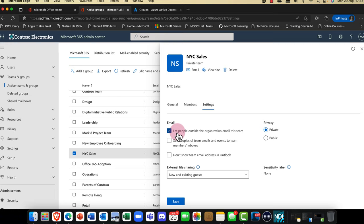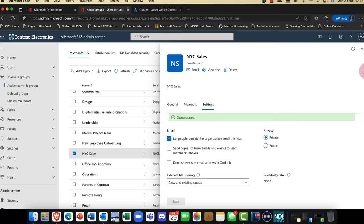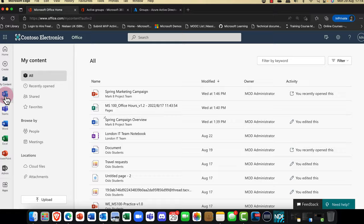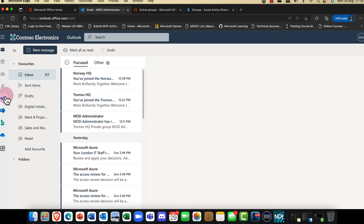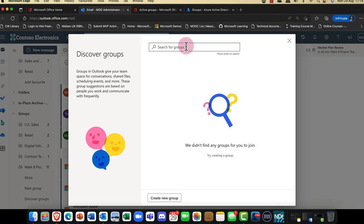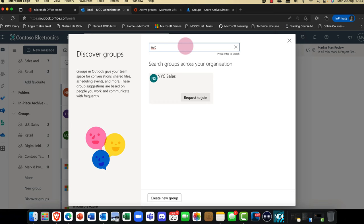I'm going to click Save and have a quick look at what the Microsoft 365 group actually looks like. I'll flip over here and open up Microsoft Outlook. This is such a cool feature — scrolling down, you can see it says Discover Groups. If I click there and type in NYC, there it is. I can request to join the group.